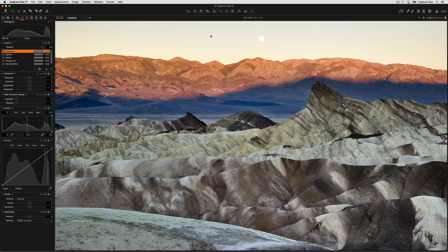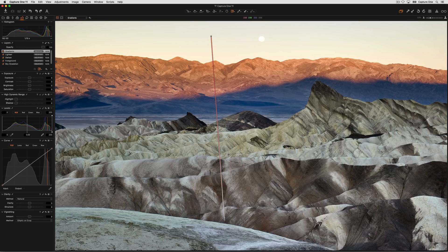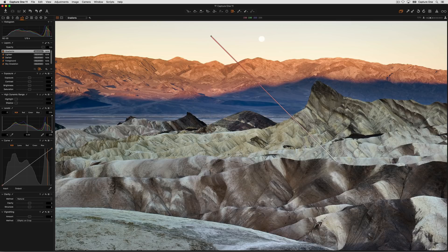Where you start drawing your mask will be the strongest, where you've finished drawing the mask will have faded to zero. To keep the gradient straight, hold the shift key down to be perfectly vertical, at an angle, or perfectly horizontal.